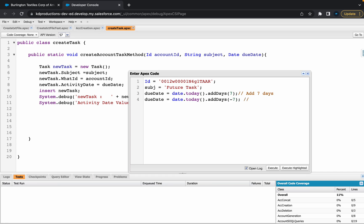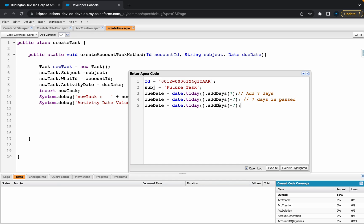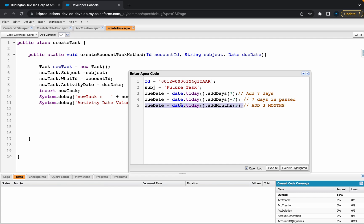What we could also do is we could do date.today.add, let's say add or instead of adding, let's go addMonths instead of days, so this will add three months, add three months from today.